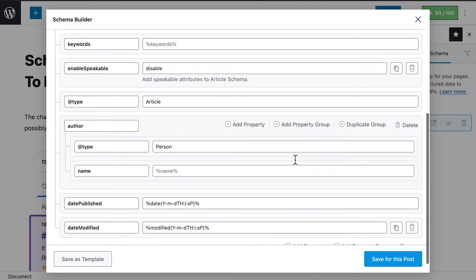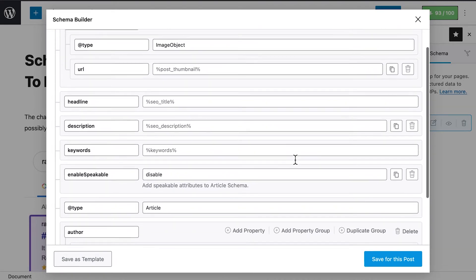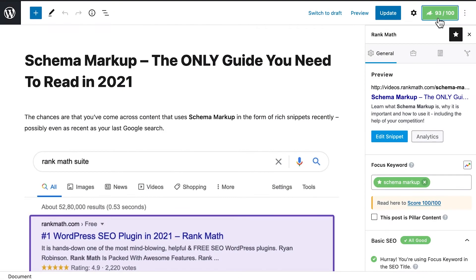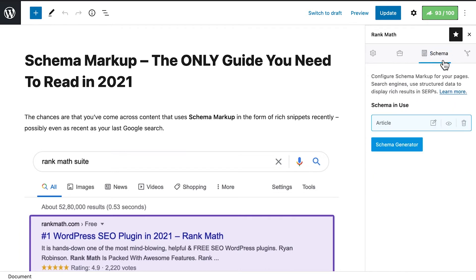Several property groups will already be there, but you can add more if you want to. However, you could also add another schema type because Rank Math Pro supports more than one schema type per post. Click on Schema Generator to add a new type.